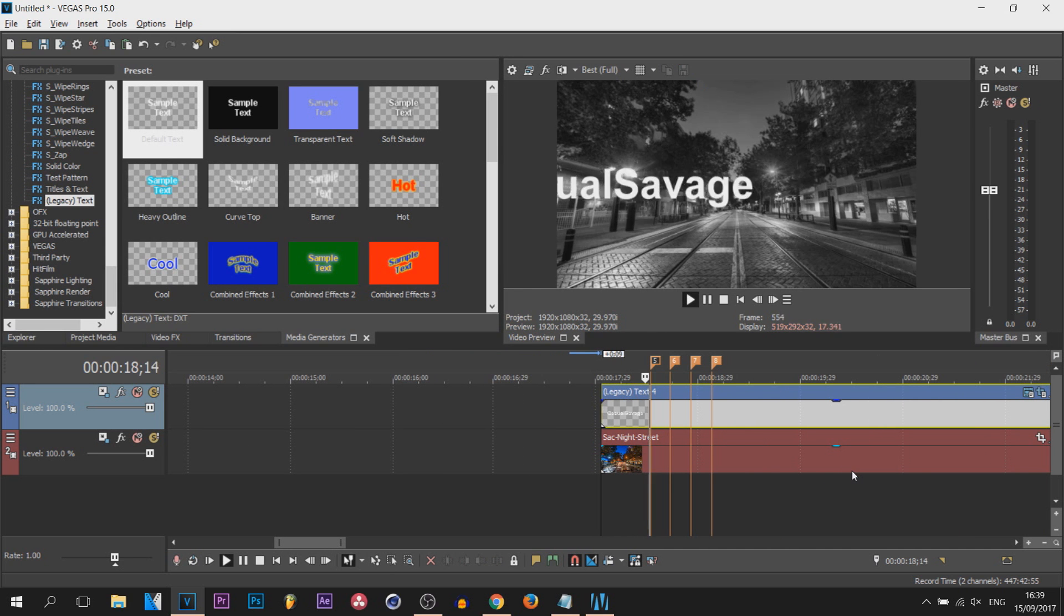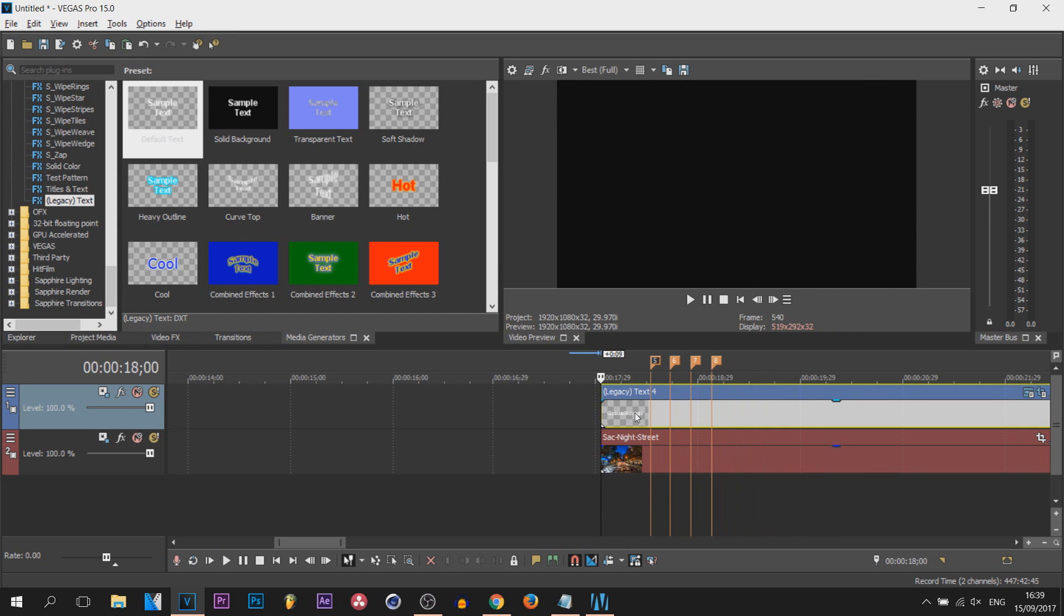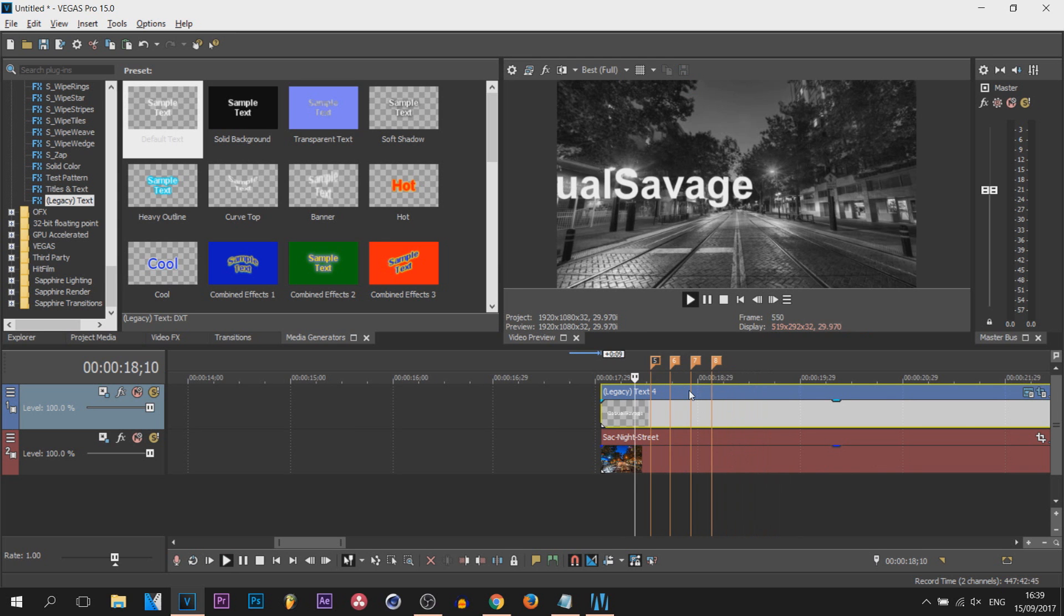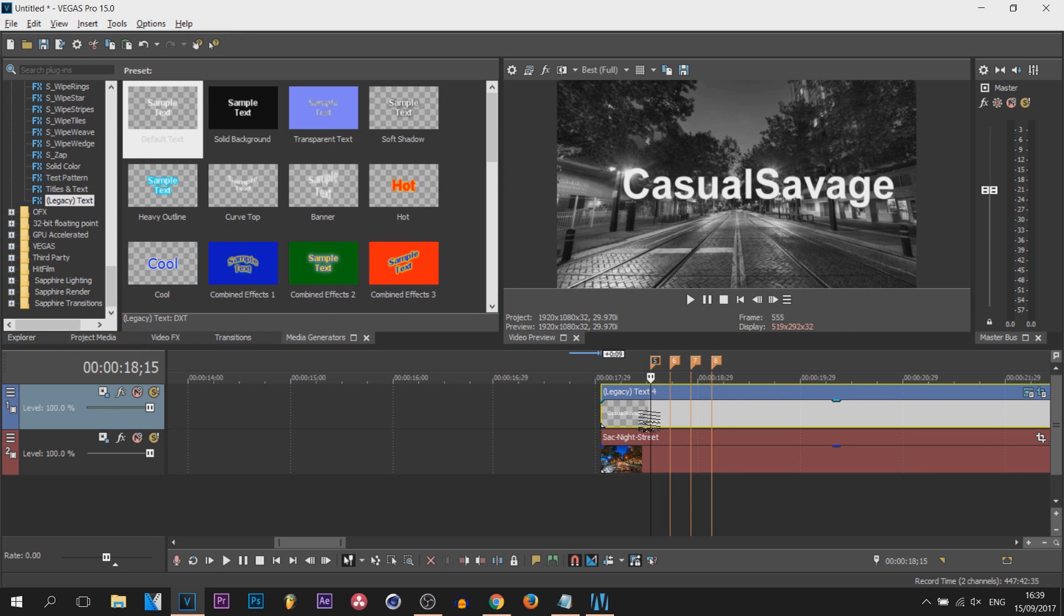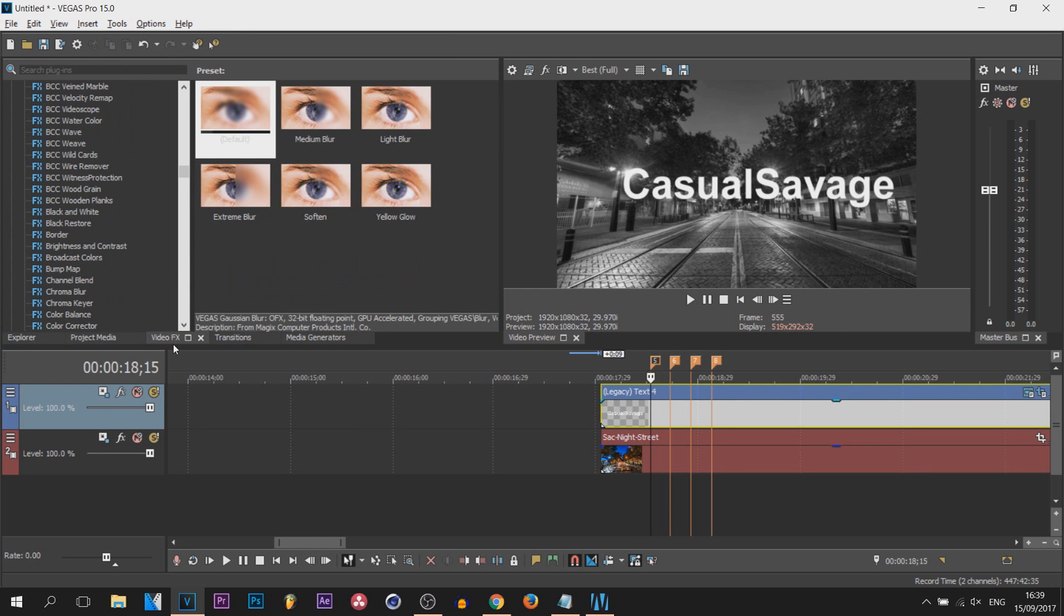So I'll play it through - you can see we already have the bounce, but we're gonna make it look a bit better with Gaussian blur to give it like a motion blur look. For that, head over to video effects.